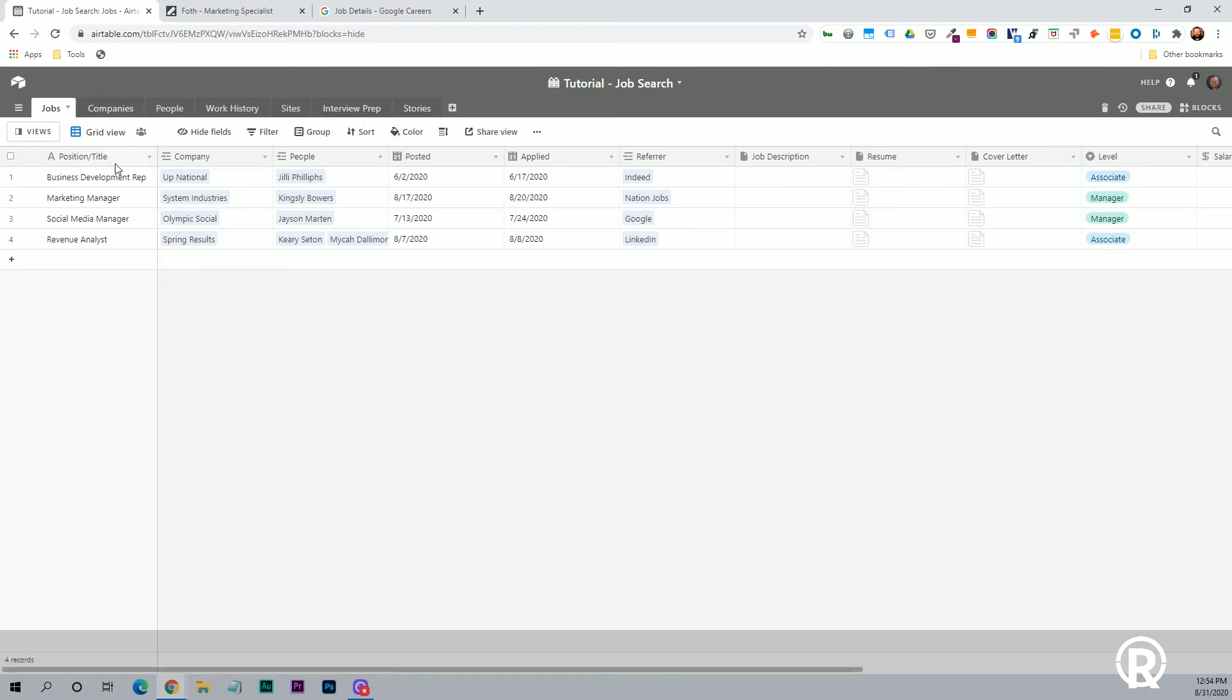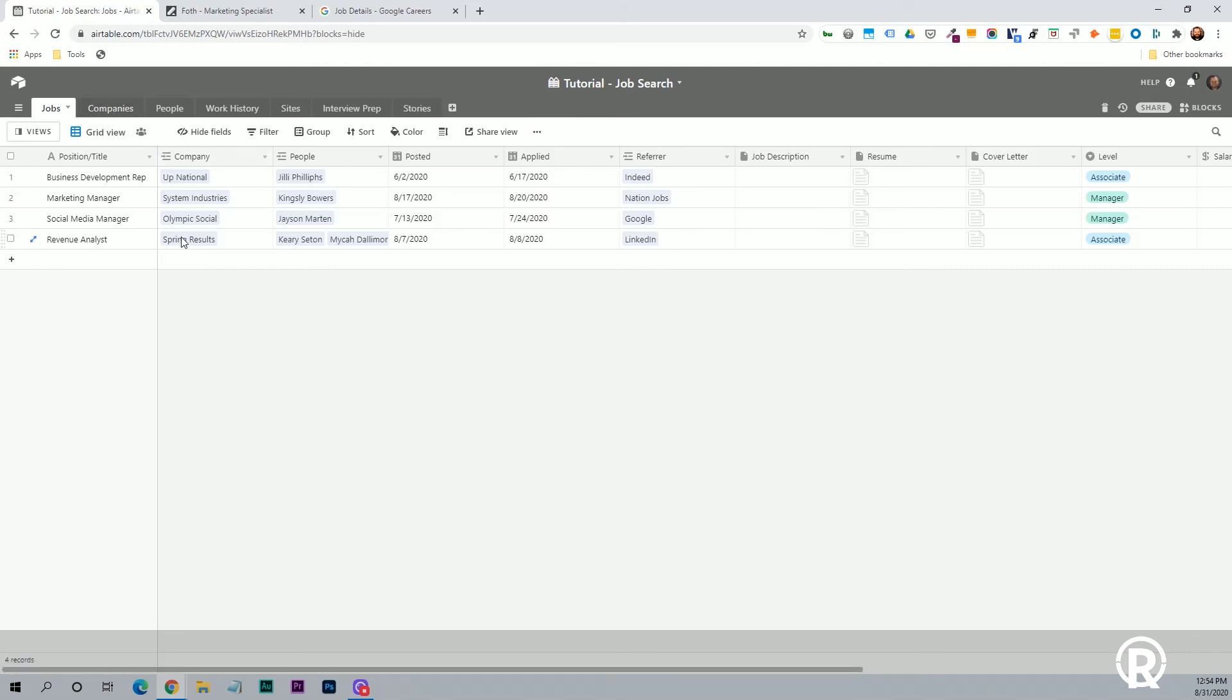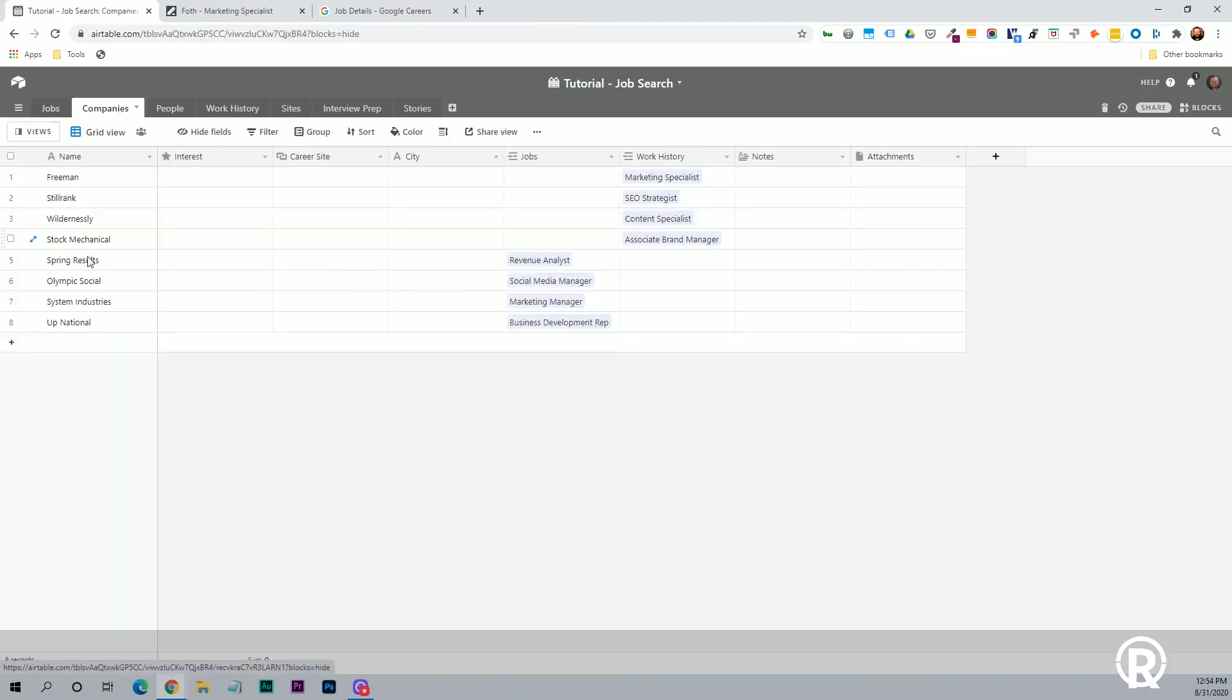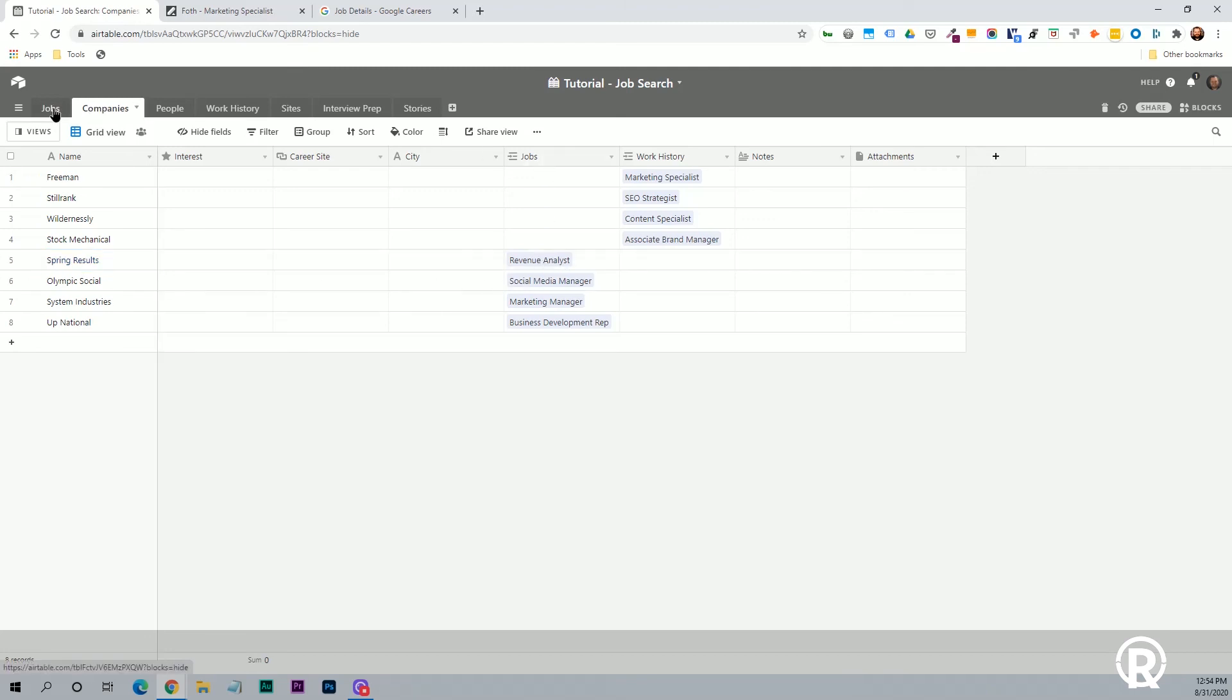And the great thing about Airtable is it is a relational database. So anytime you see this icon here, a little arrow pointing, you can hover over it. It'll say link to another record, and here we can see that it's linking to this company's table. So if I would look at this revenue analyst position for spring results, if I go down to companies and I go to spring results, I'll also see the revenue analyst position linked back from jobs. So it's really easy to keep all your information organized, and it reduces the amount of times you have to retype information.